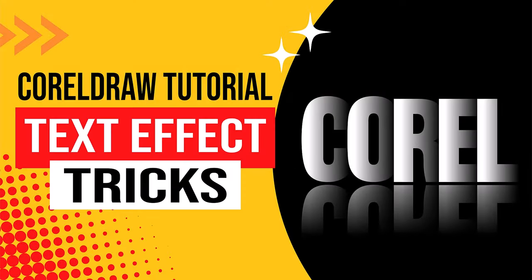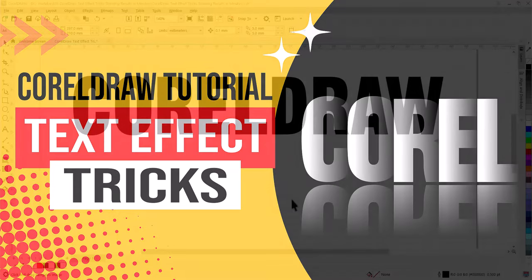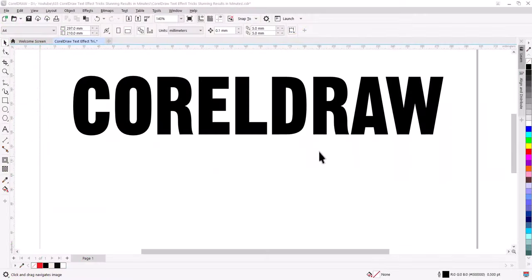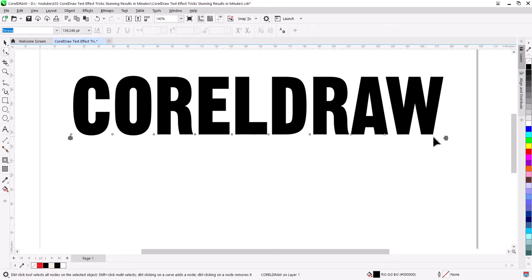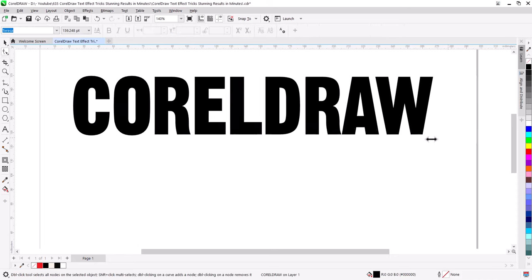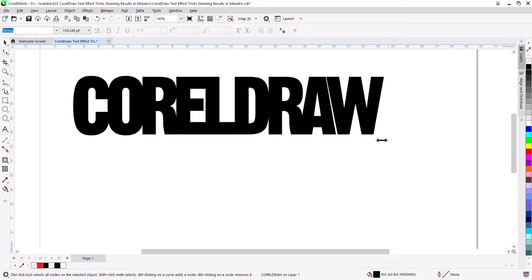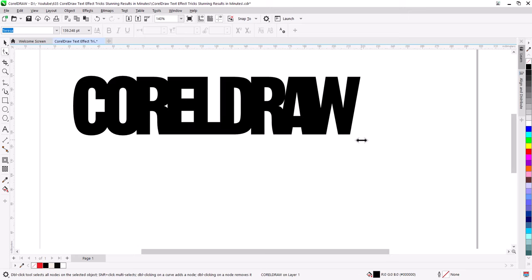In this video you will learn how to create a fast and stunning text effect in CorelDRAW. Select Shape Tool. Reduce spacing between letters so they overlap a little.